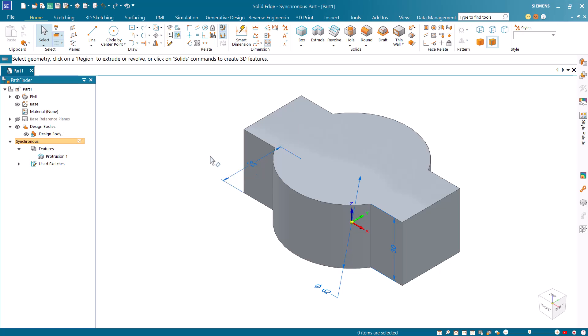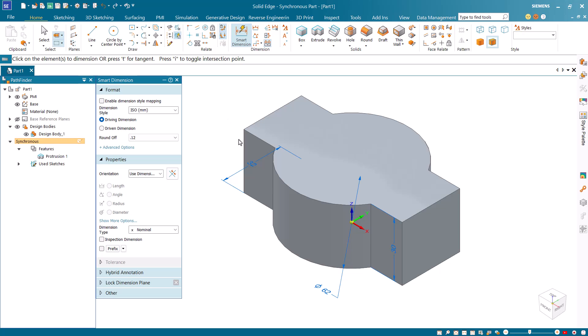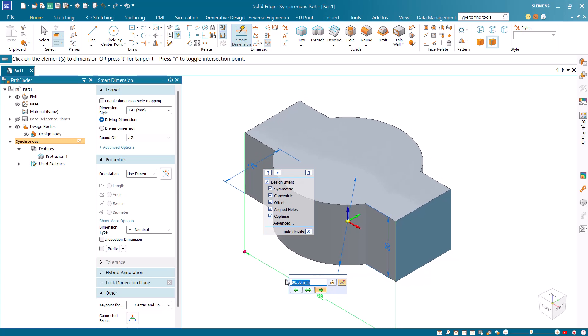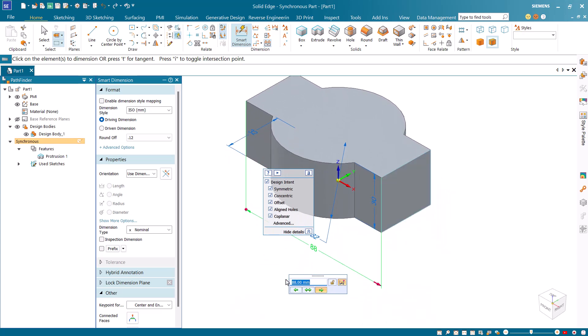Next, start the smart dimension command and select the two outer edges to apply dimension along the length. Now turn off symmetric design intent and change the length to 138.